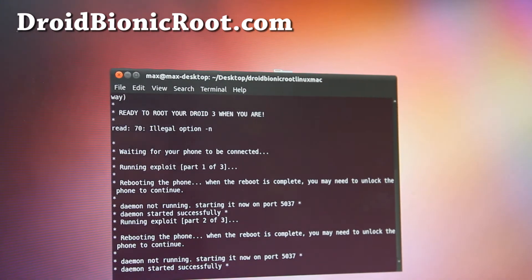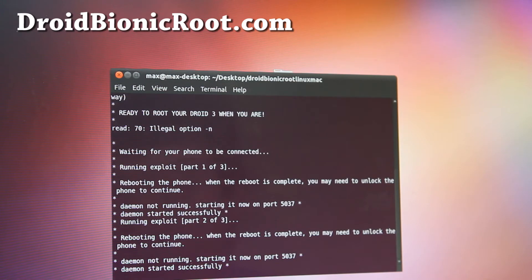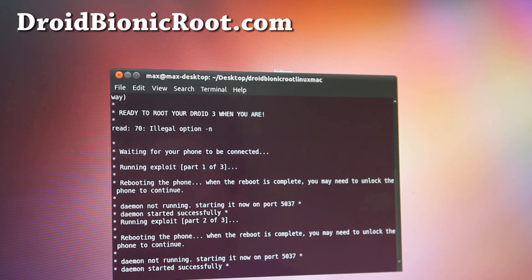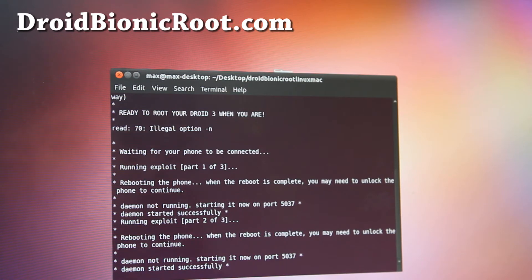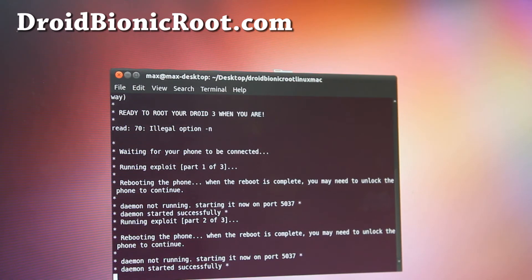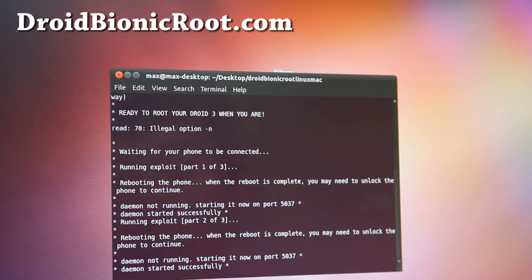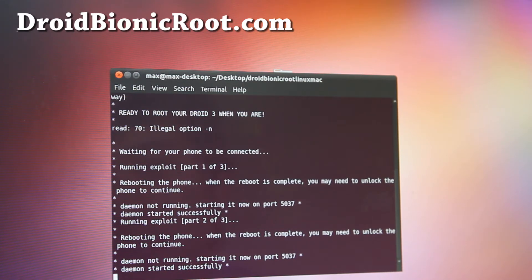So it's almost done, my phone rebooted and it's connecting to my computer now. And then it should do the step three and hopefully we'll have a rooted droid bionic, last time I did it Windows, but this time I did it with Ubuntu Linux. And the process should be same on the Mac because it uses pretty much the same method.